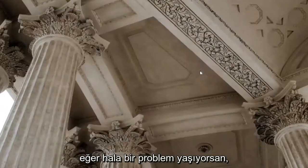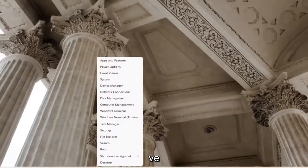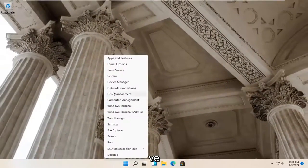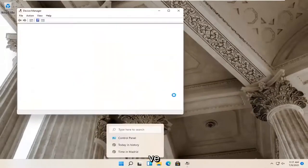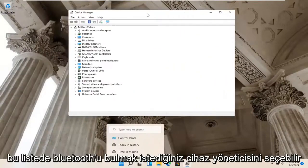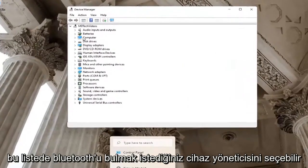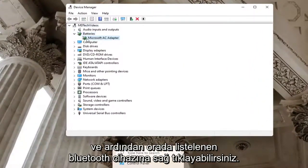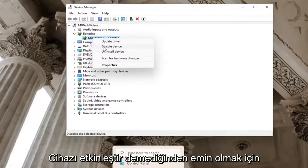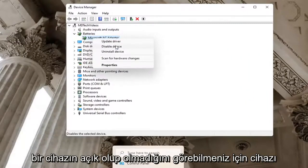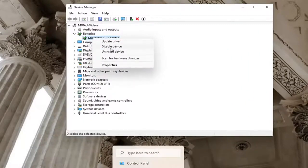If you're still having a problem, you can go ahead and right-click on the Start button again and select Device Manager. You want to locate Bluetooth in this list and then right-click on the Bluetooth device listed under there. You want to make sure it doesn't say Enable Device. If a device is turned on, there will be an option to disable the device.